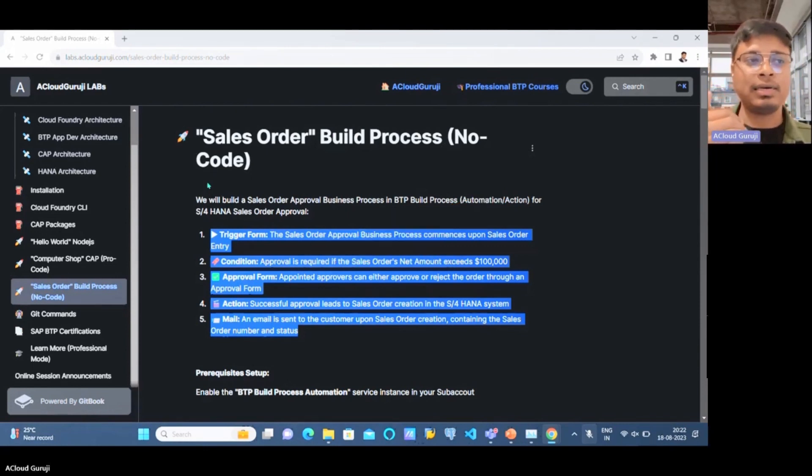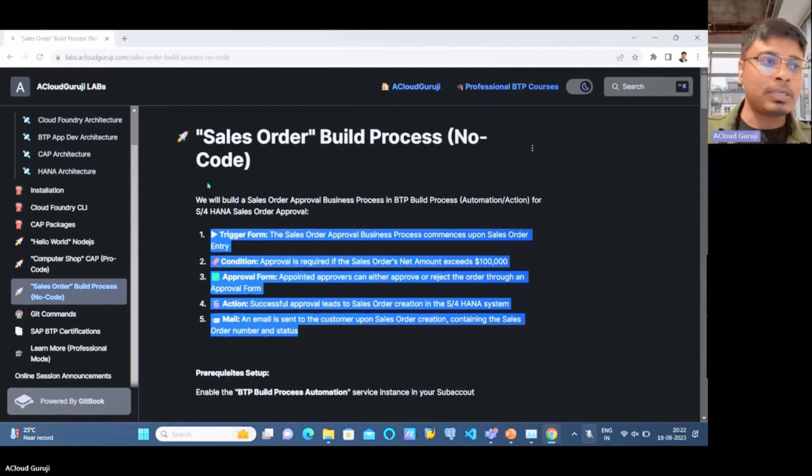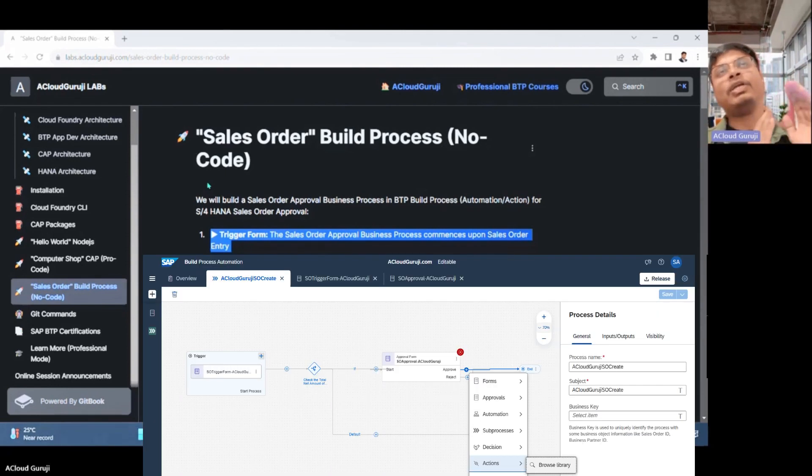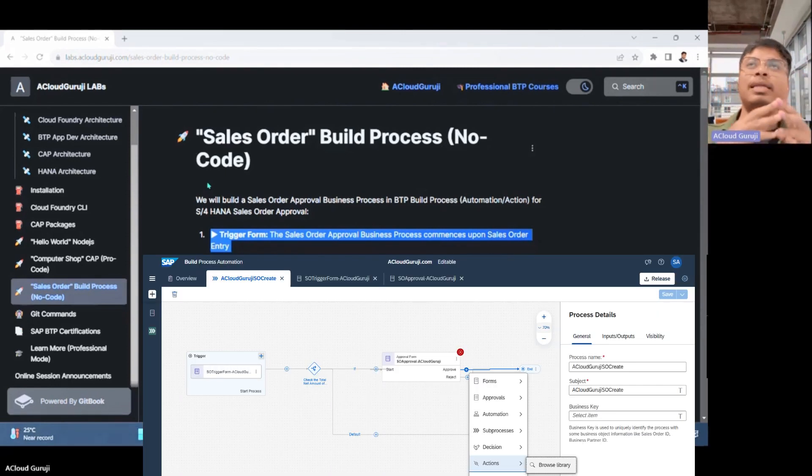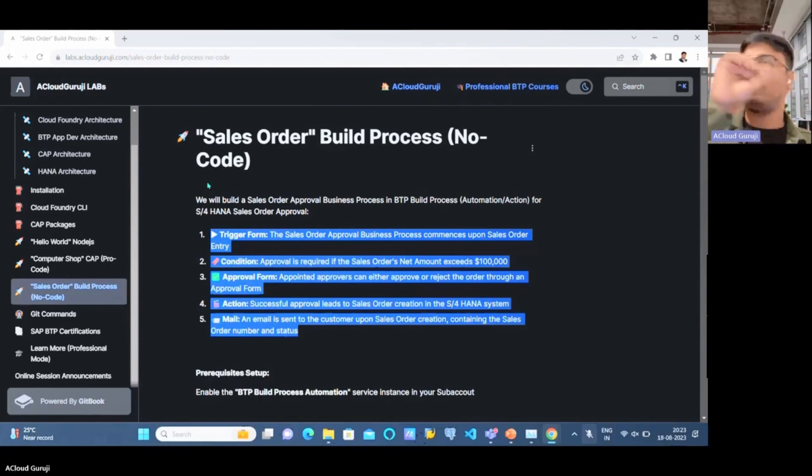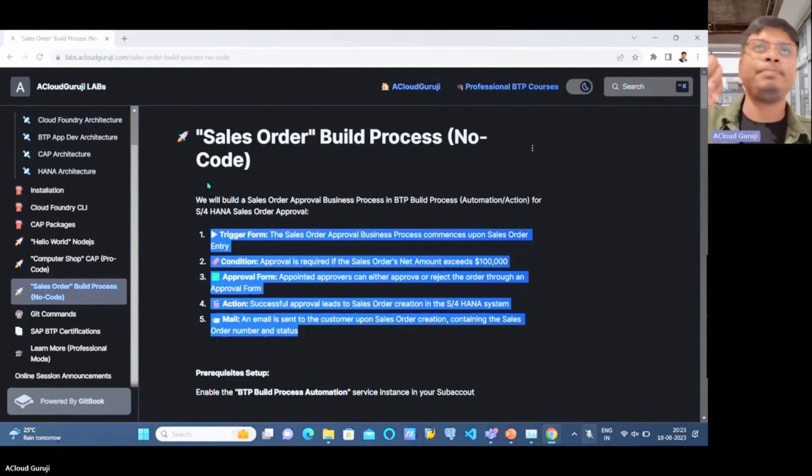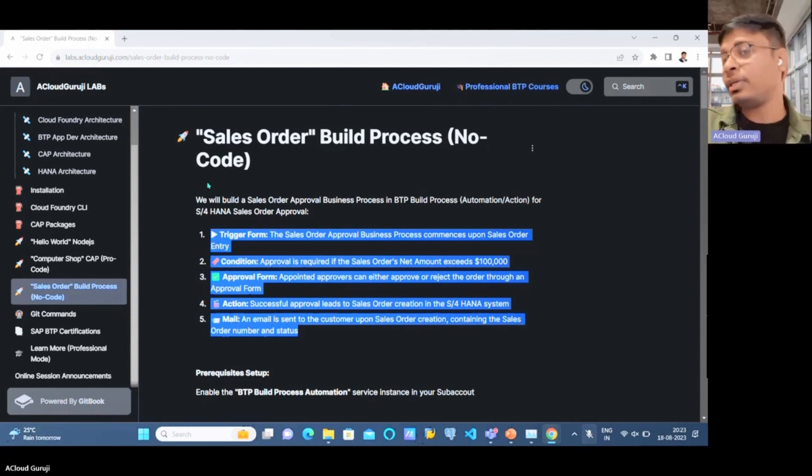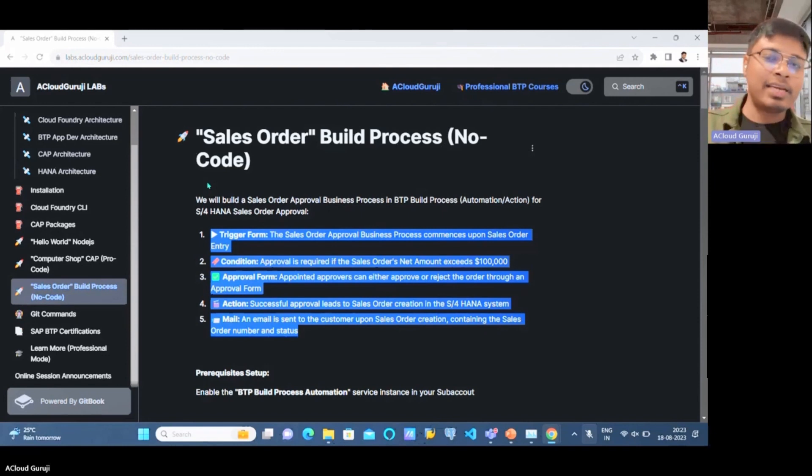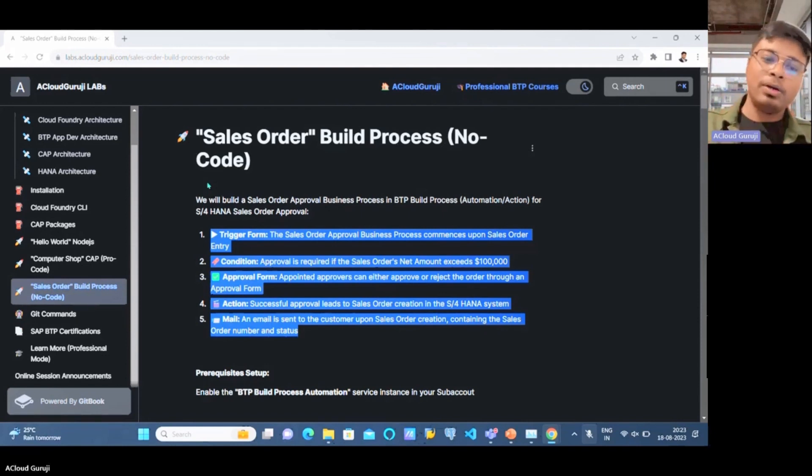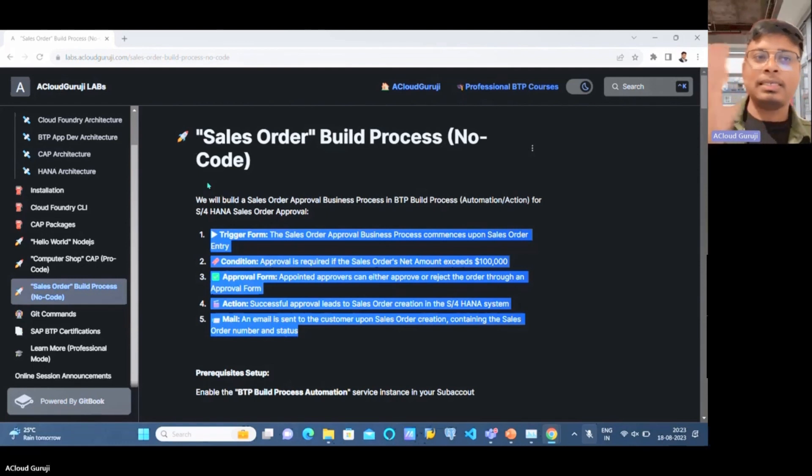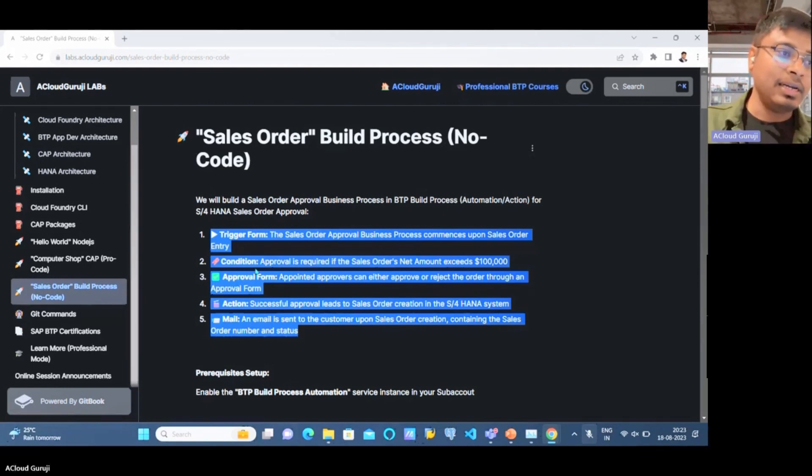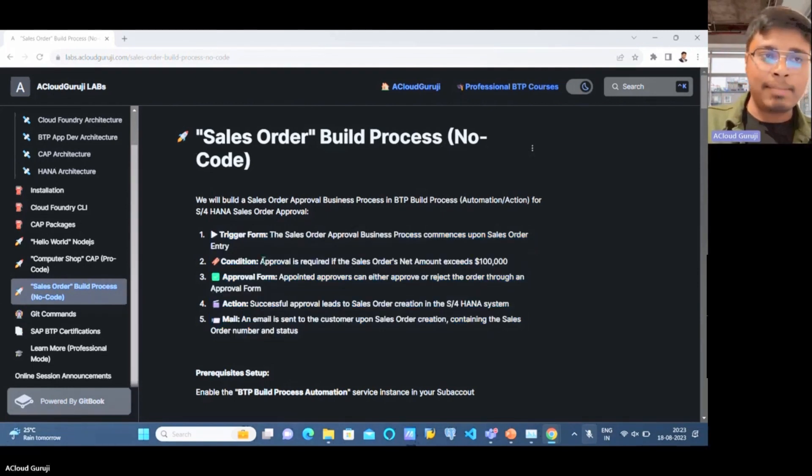What is this actual build process? We'll have a trigger form where the end user will log in and try to create a sales order by giving the sales order header and item information - the partner information, reference sales order information, sales organization, distribution channel, divisions, and line items including materials and quantities. After giving that information, the sales order will go to the process. For our use case, we have a condition: if the sales order amount exceeds 100,000, then it must follow an approval process.